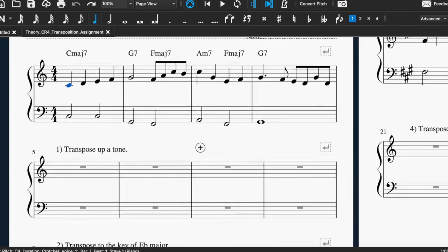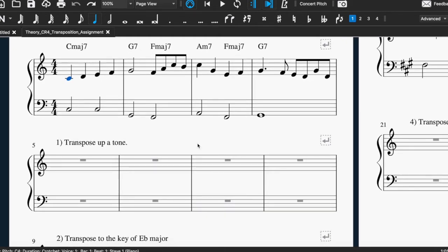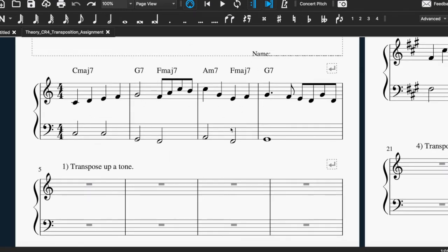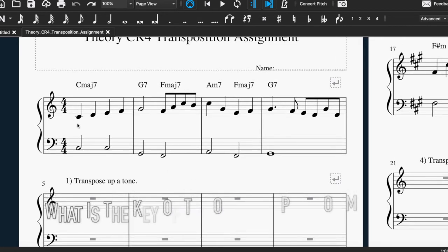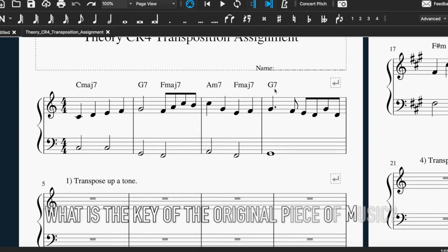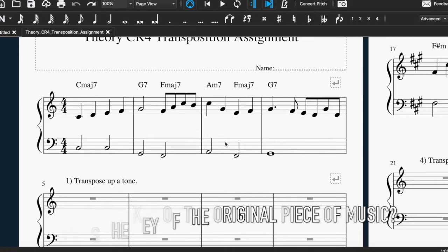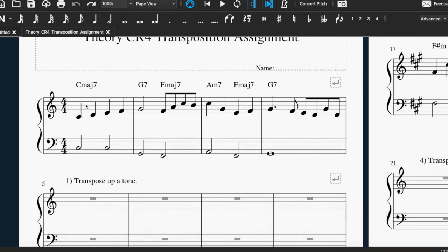I'm going to go over how to transpose. People think it's quite challenging, but if you're confident with your keys, scales, and intervals, it's not that hard. In this first exercise, I'm being asked to transpose up a tone. The first thing we need to do is look at the original piece of music and figure out the key. There's no key signature, so it's probably C or A minor. It starts on a C and finishes with a G7 — a dominant chord, which tends to fall on chord 5. If G is chord 5, counting back makes C chord 1, so we can pretty much assume it's in C major.